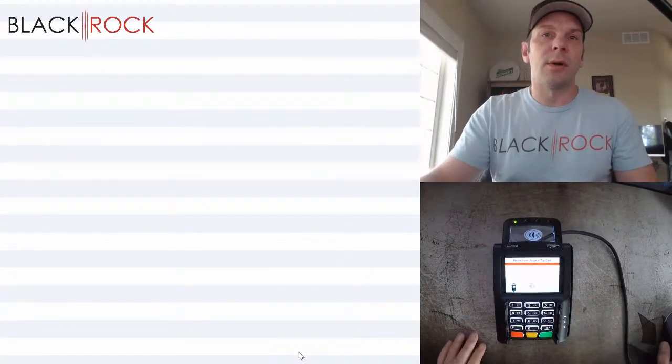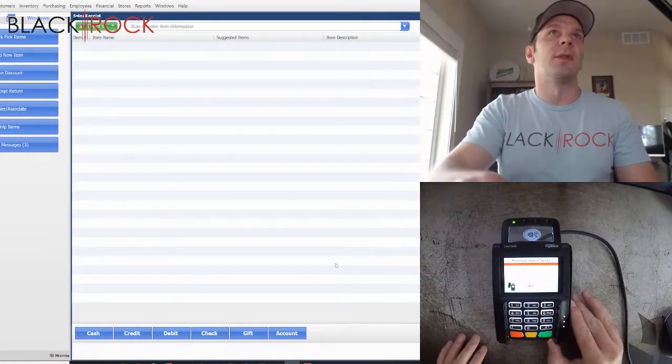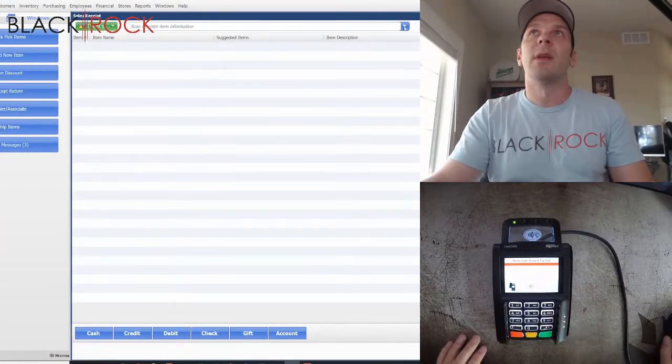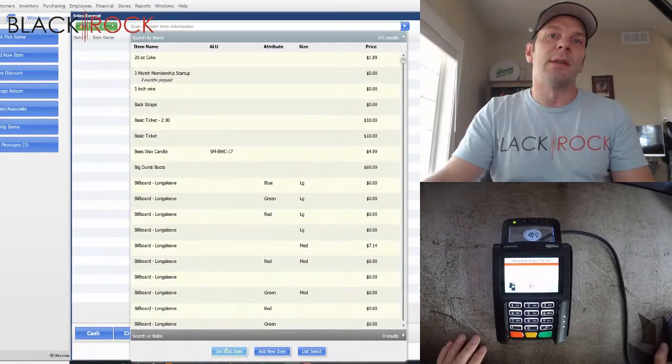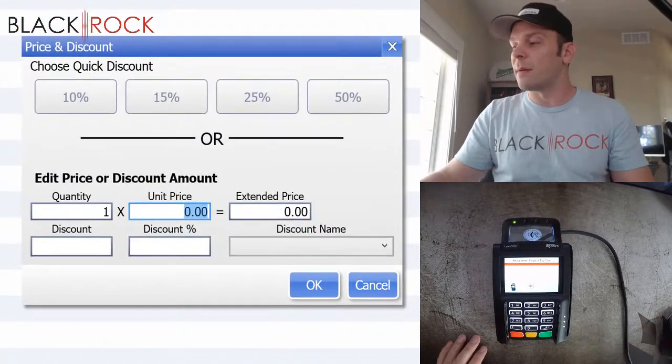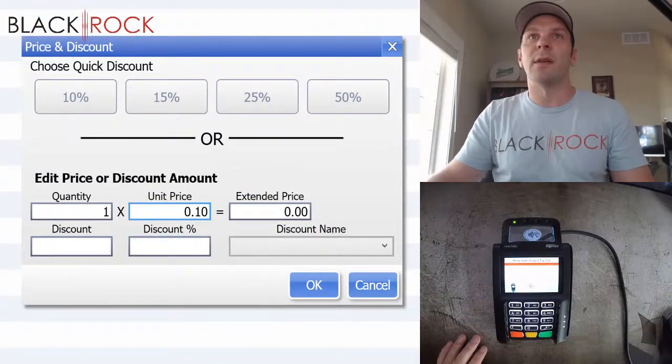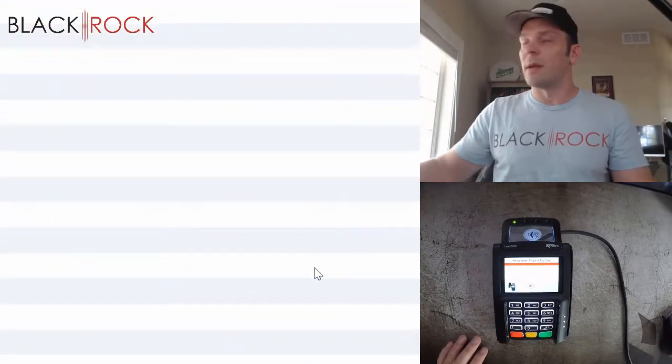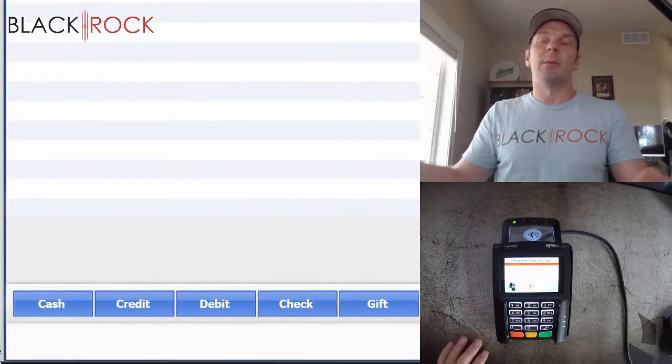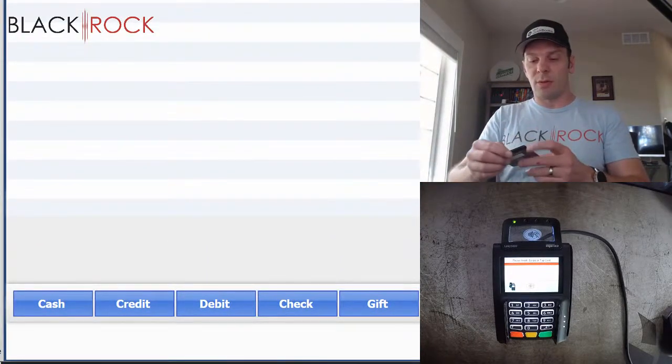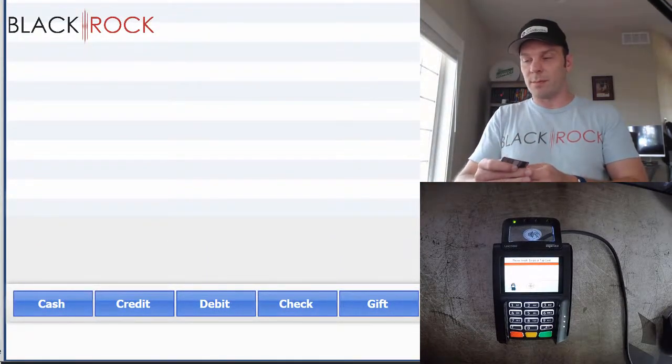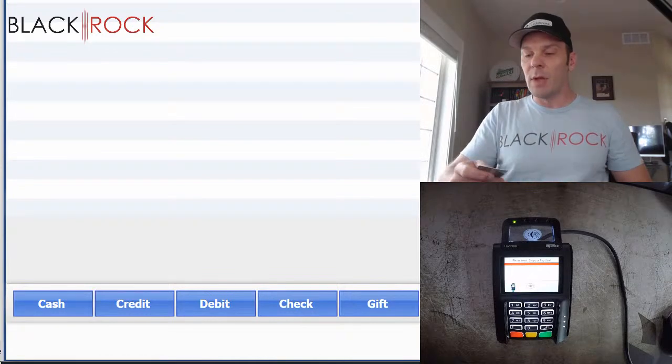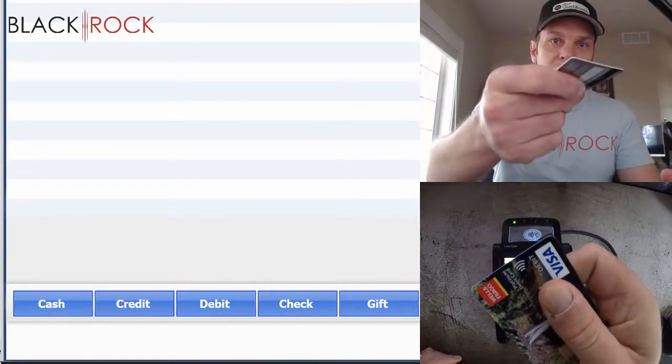Okay, I'm going to do our final transaction for the day. And I will do another miscellaneous item. This time for 10 cents. And on this one, I am actually going to show you, let's see, how can I do this? Hopefully you can see it here.